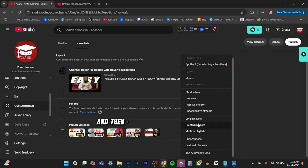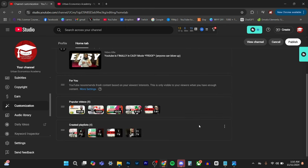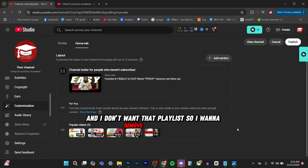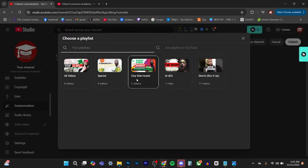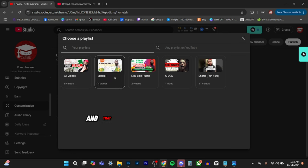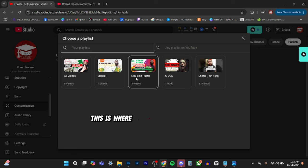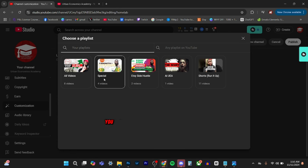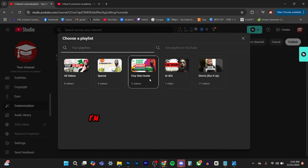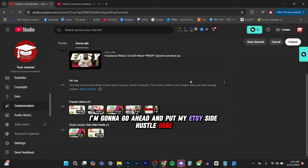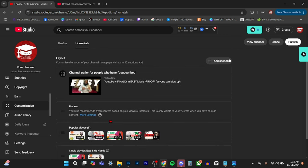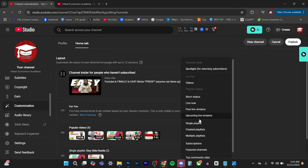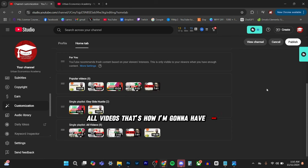And then I want to do some playlist. And I don't want that playlist. So I'm going to remove that section. Single playlist. And that allows you to actually put your playlist there. So this is where basically you can make a playlist and once you make your playlist, you can actually have sections. So this will help for people that are looking for specific things for your channel. If you do multiple things, I'm going to go ahead and put my Etsy side hustle here. I'm going to add another section, single playlist, all videos. That's how I'm going to have mine.